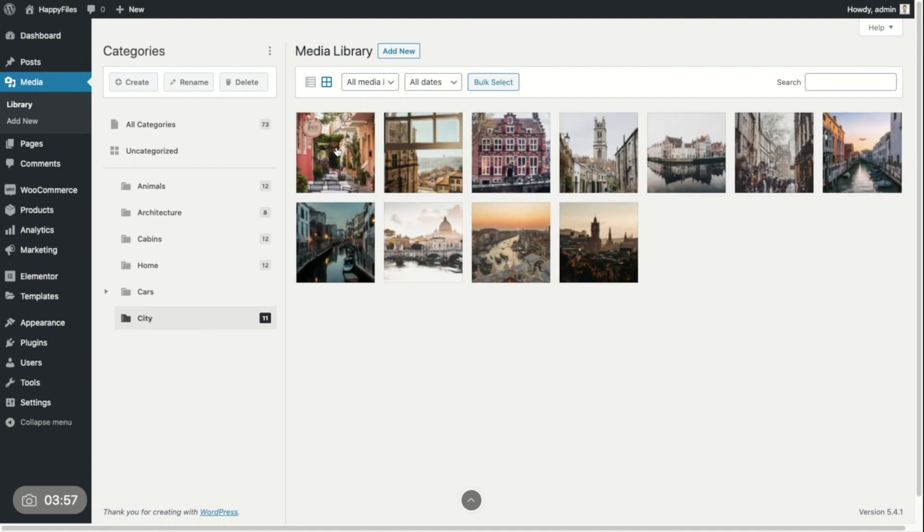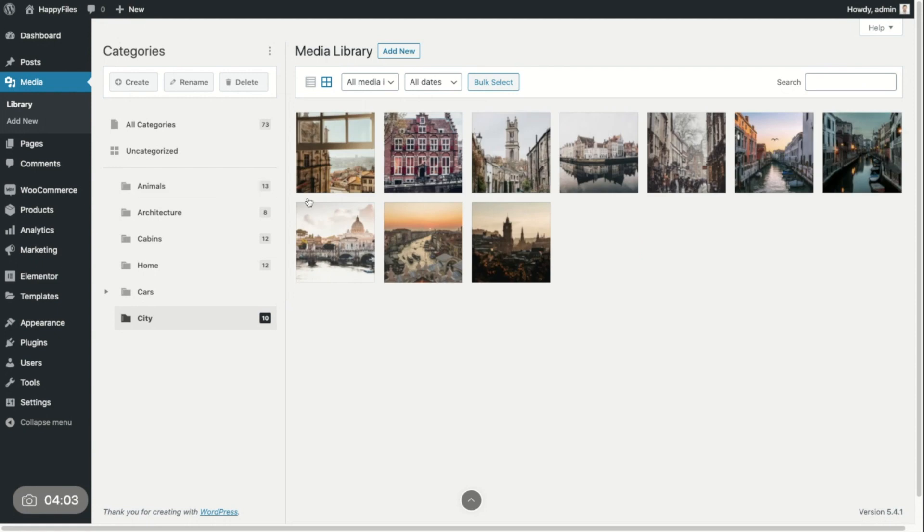If I would move this file into another folder, it would no longer be in my city folder. It's now part of this folder.